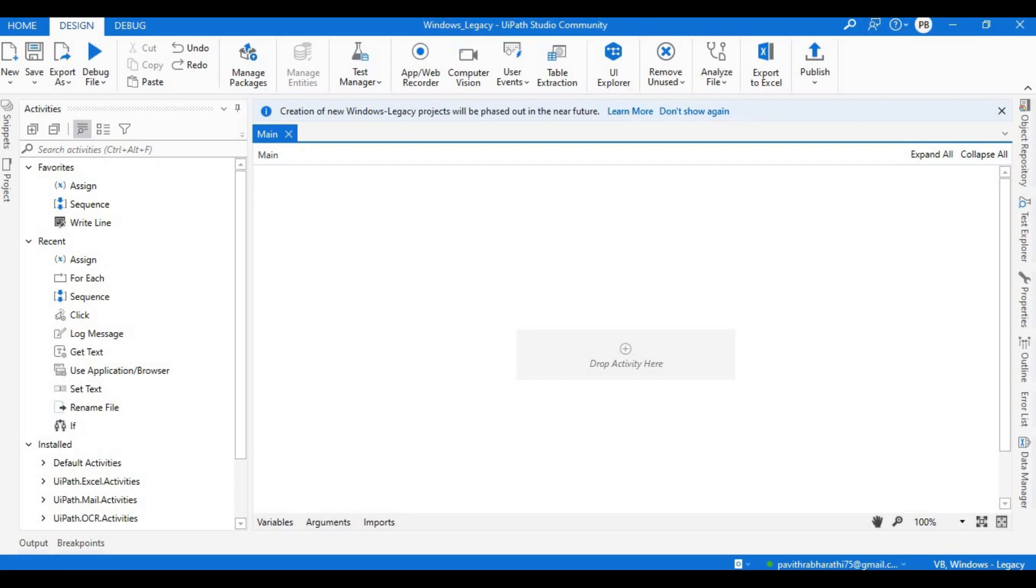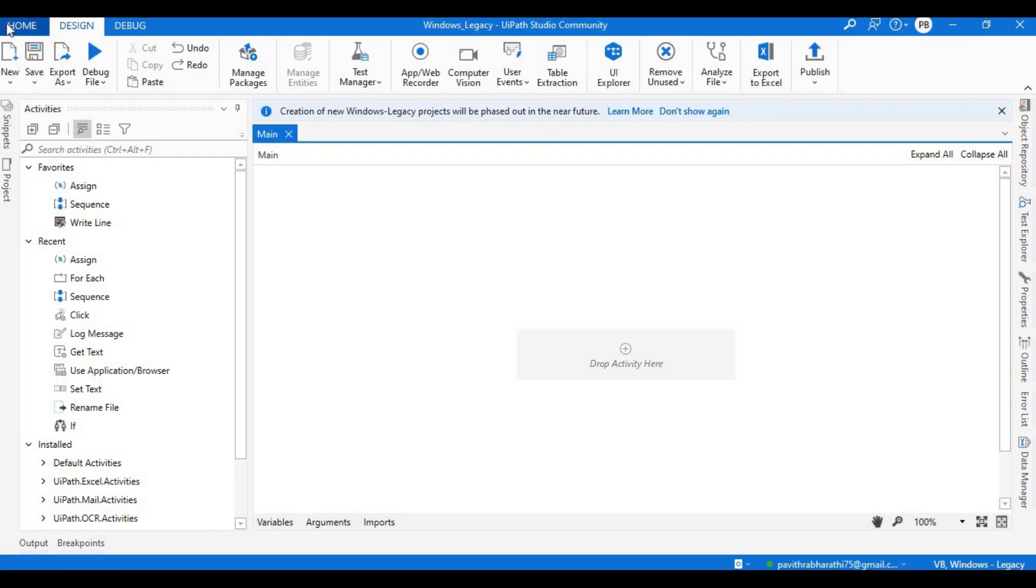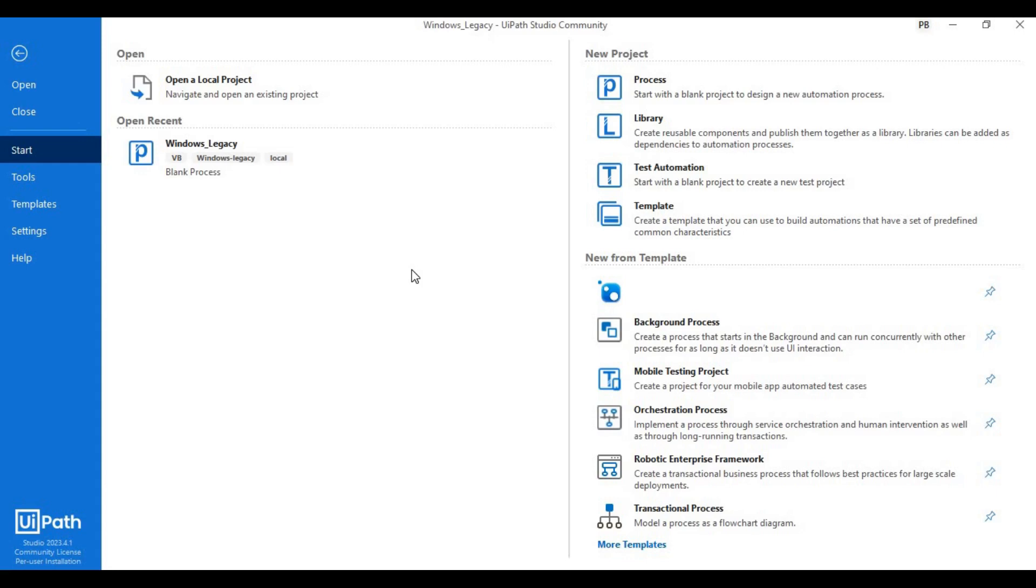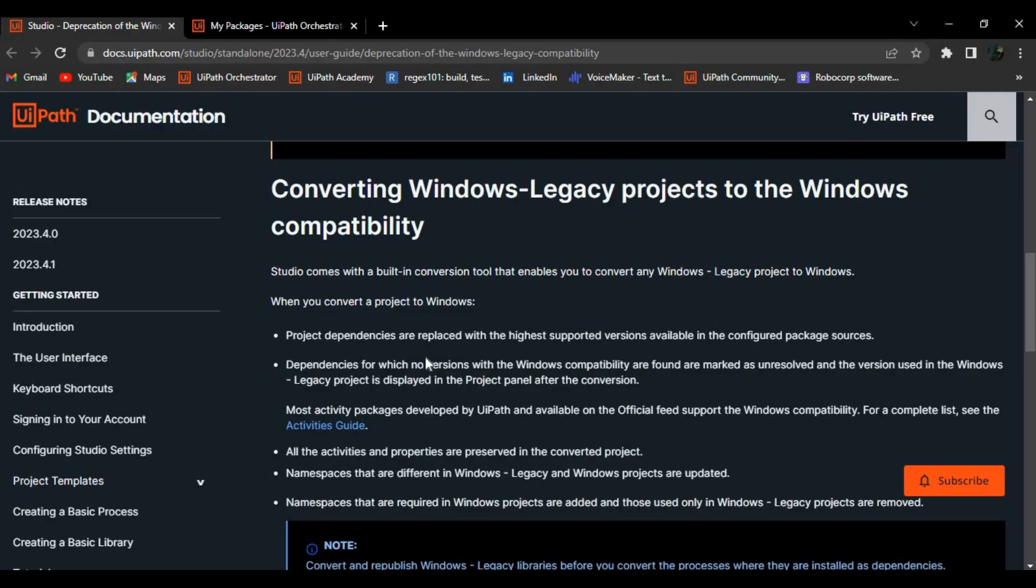Before this, let me go back to my home page and I'll be keeping my screen over here. We all know this has become a hot topic recently that many of us or many organizations are trying to convert their legacy projects into windows. Now why this has become these huge impact or huge global talk is because UiPath - let me open the documentation.